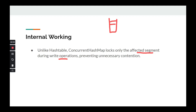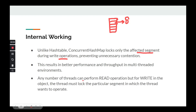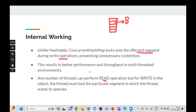When writing, only the affected segment's lock is acquired; the rest of the segments remain free, so reads are also unaffected and non-blocking. The overall effect is better performance and better throughput in multi-threaded environments. Any number of threads can read simultaneously because only the affected segment is locked during writes. The thread acquires the lock, makes the modification, and releases it — unlike the traditional HashMap where there was no locking mechanism at all.